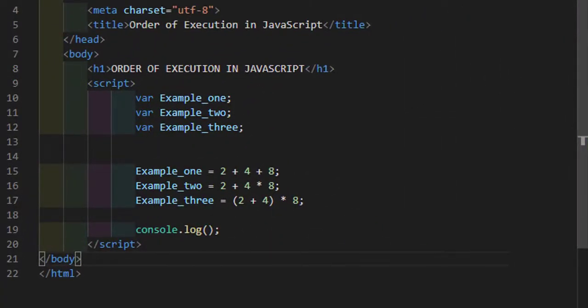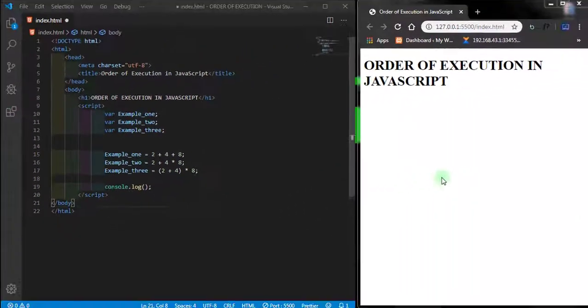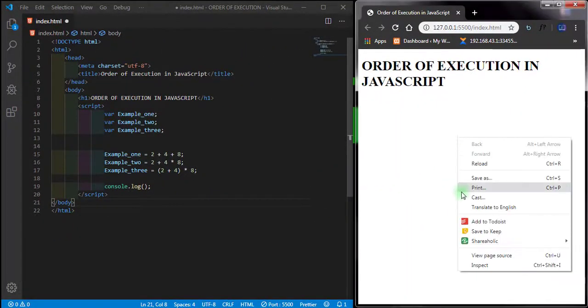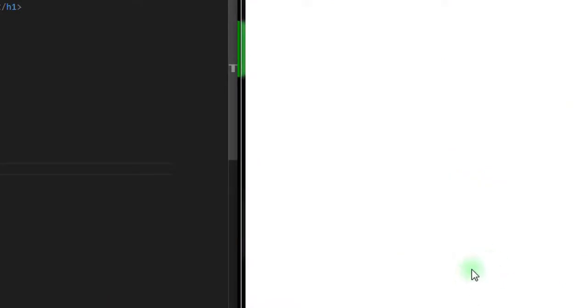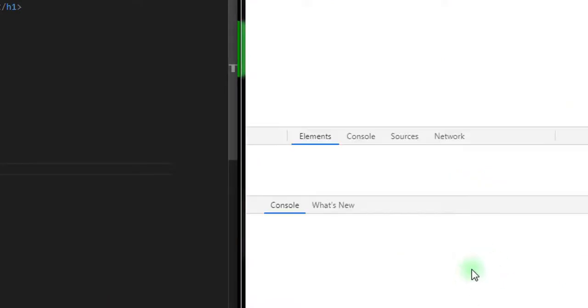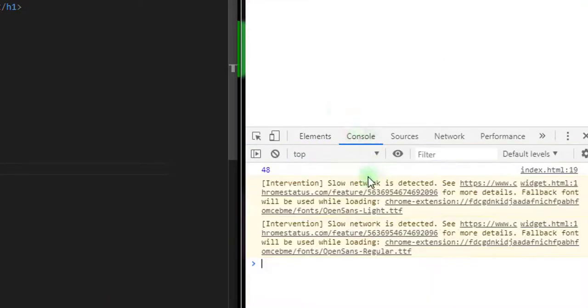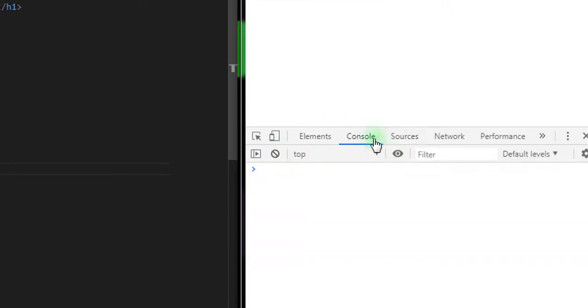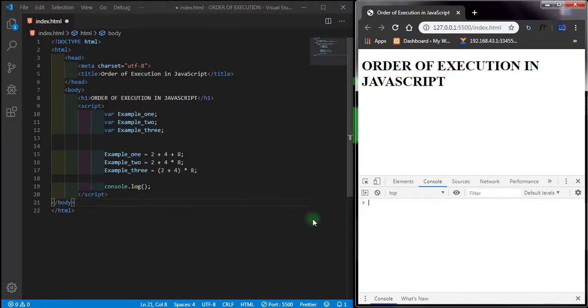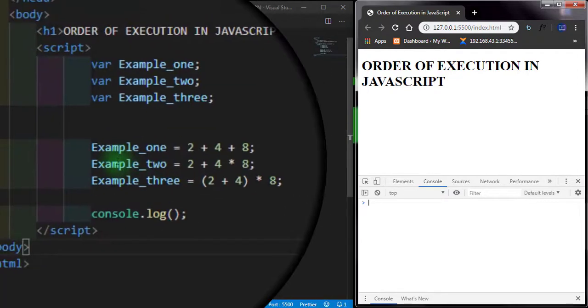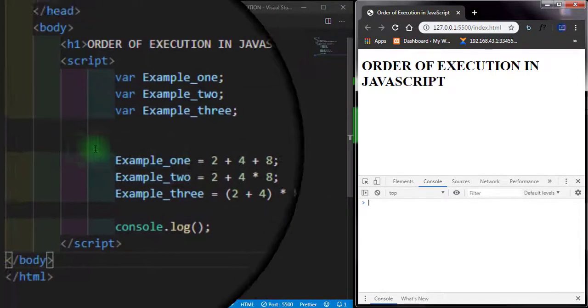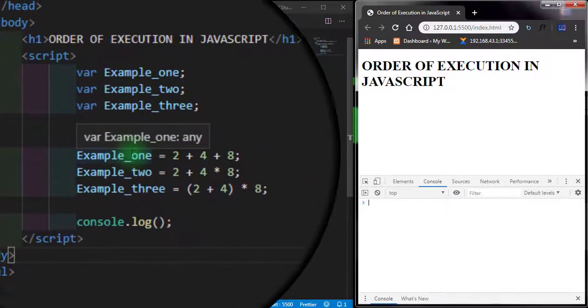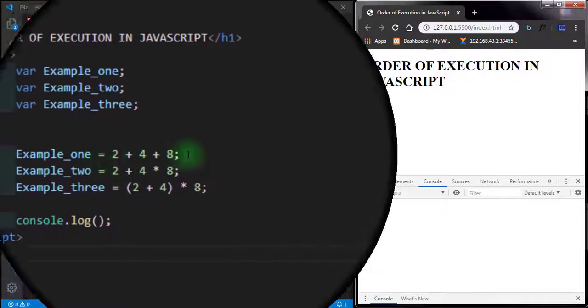I'm going to right click and open inspect element, then click on console. I should clear this one. Now what I'm going to be doing here is checking how our JavaScript calculates this and executes the variables that we have here.